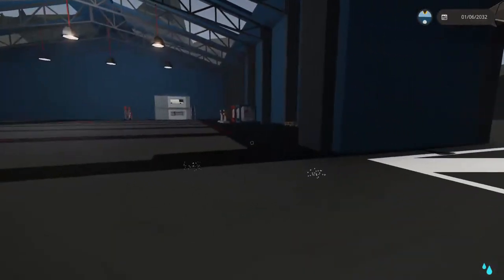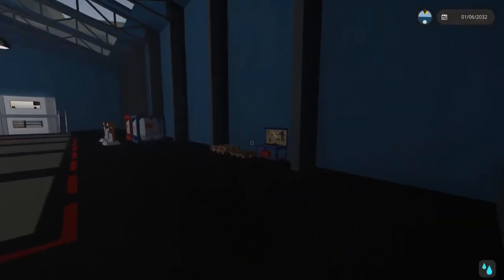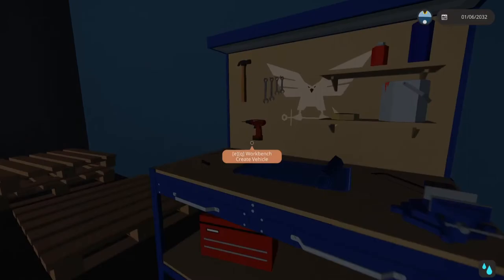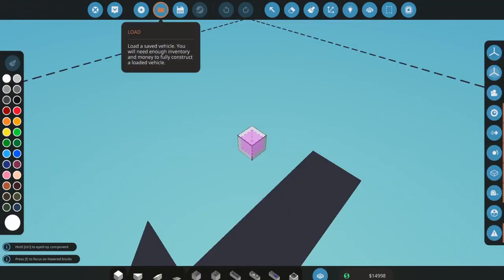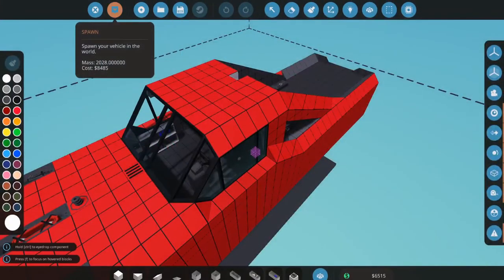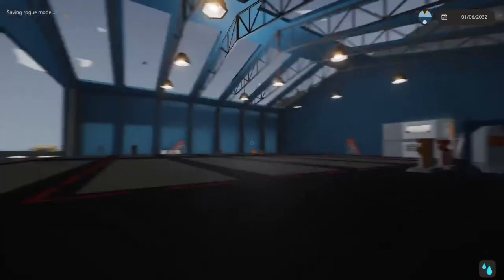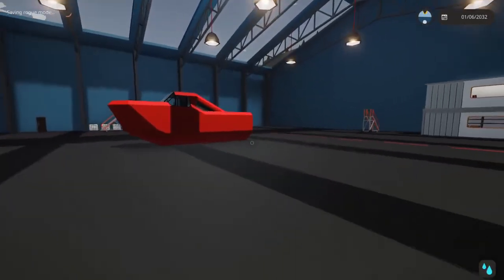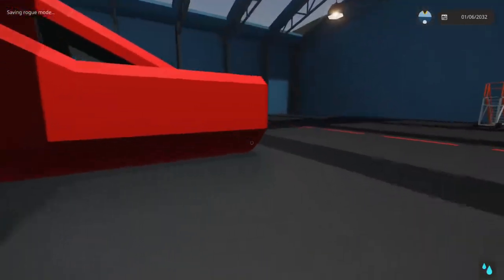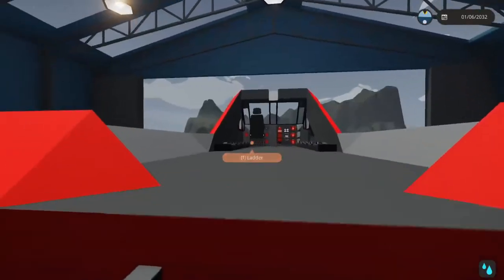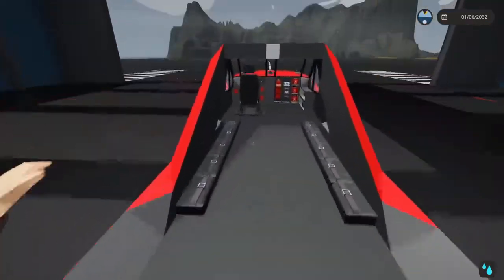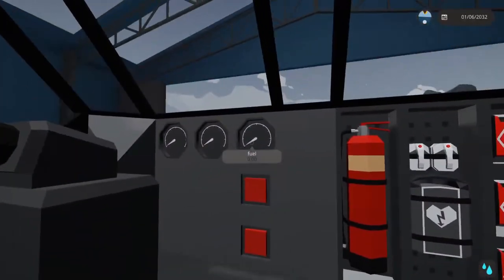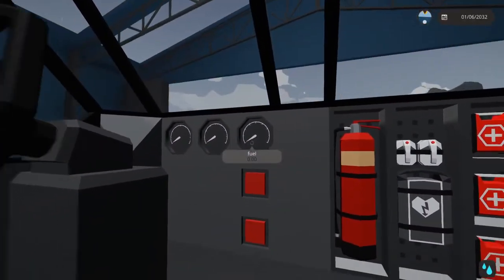If I spawn in a vehicle, you can see that it doesn't spawn with fuel. I just spawned the boat from the Rogue Mode series.